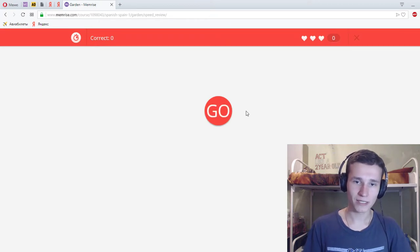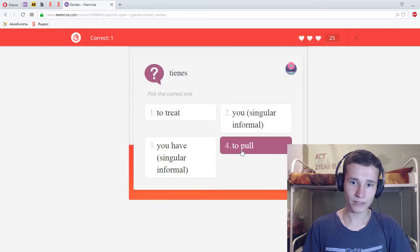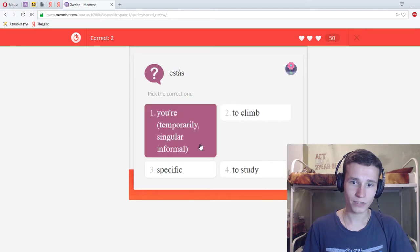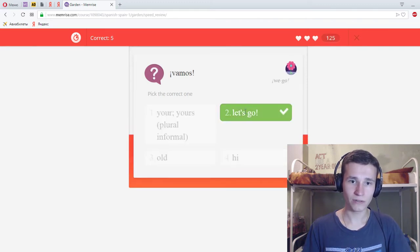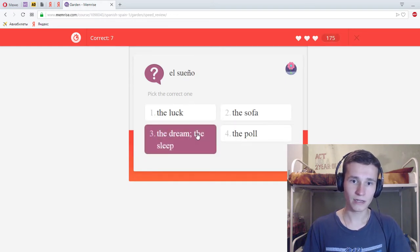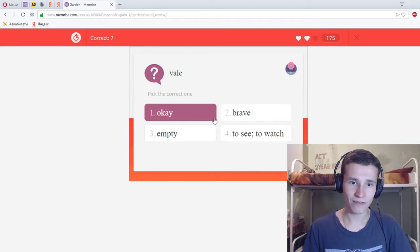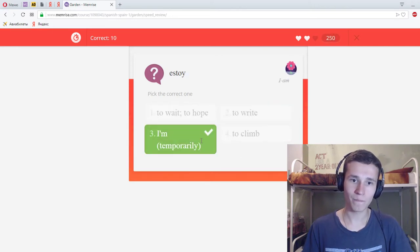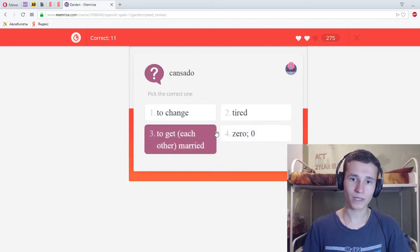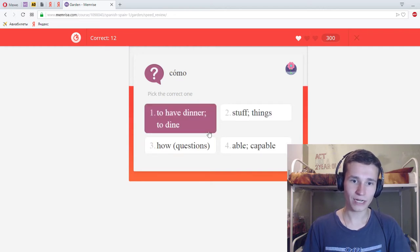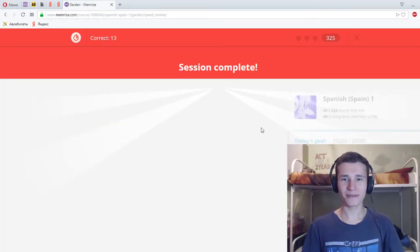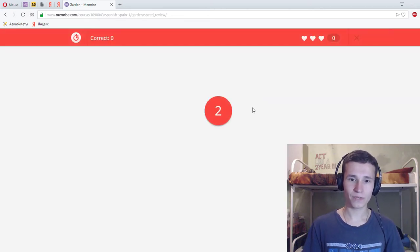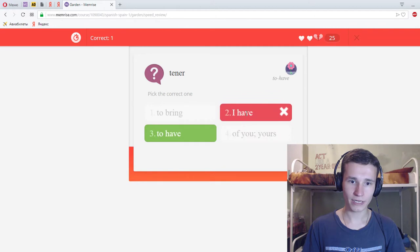We have two attempts. You have, tennis stars, your adios, good way, vamos, let's go, lucianto, I'm sorry. Lara's on the reason and soon. Good luck. The dream, sorry. Vale, okay. Estoy muy bien, I'm very well. Estoy, I'm, I do it. Wrong, cansado, turret, inferno, angry, sick. Oh Jesus, como, how? Buenos noches, good night. Jesus, I miss. One more time, one more time, do this. Let's go, two, one, let's go.